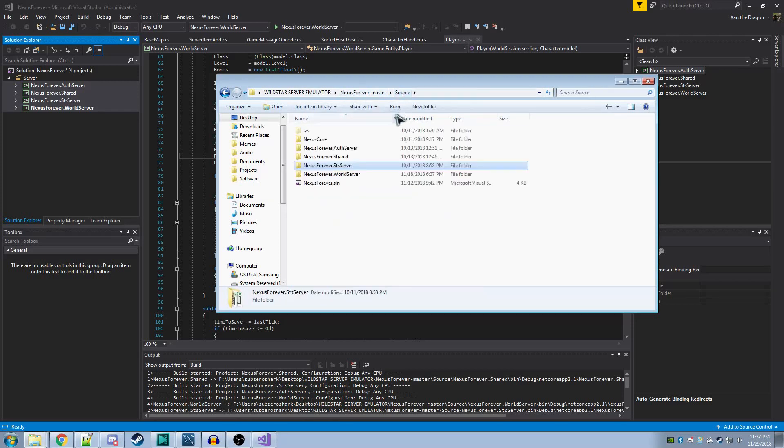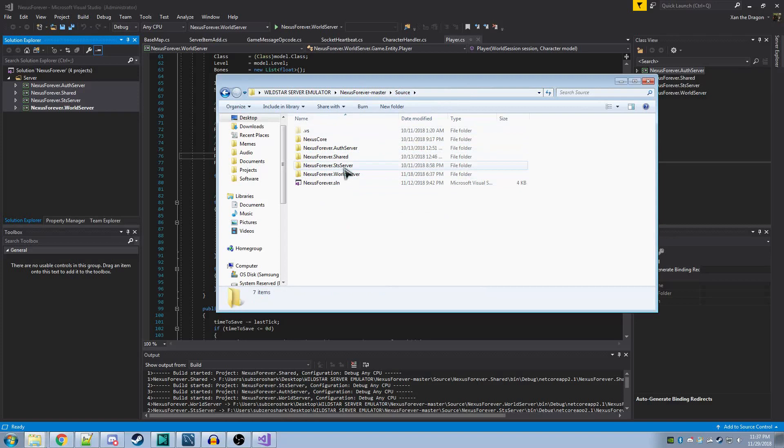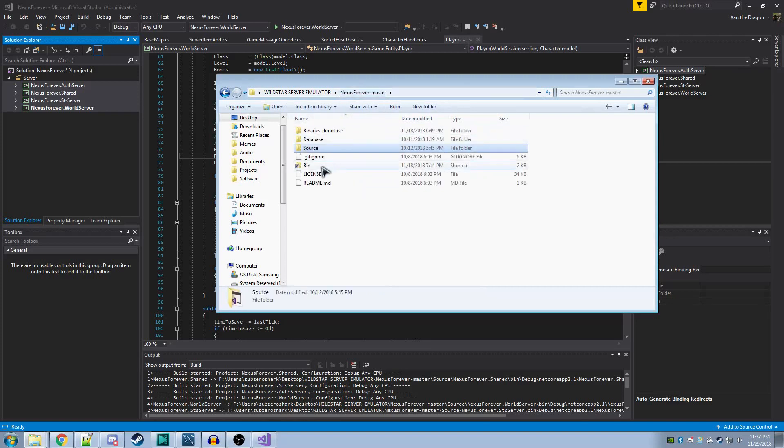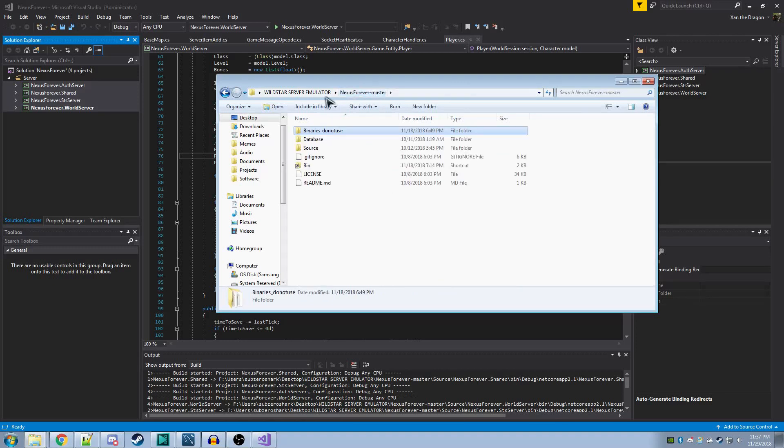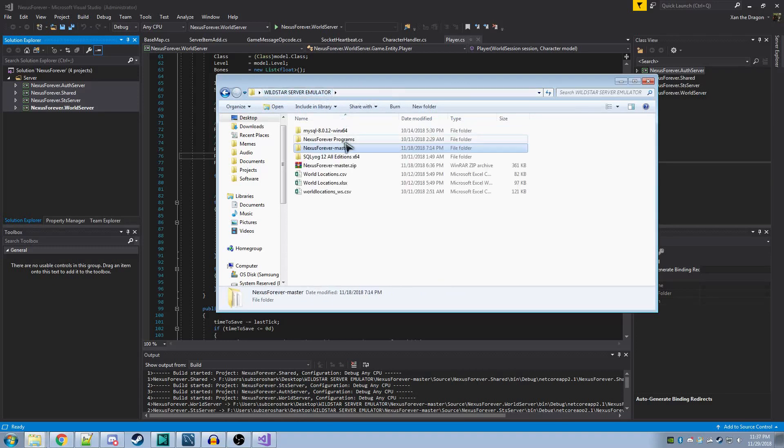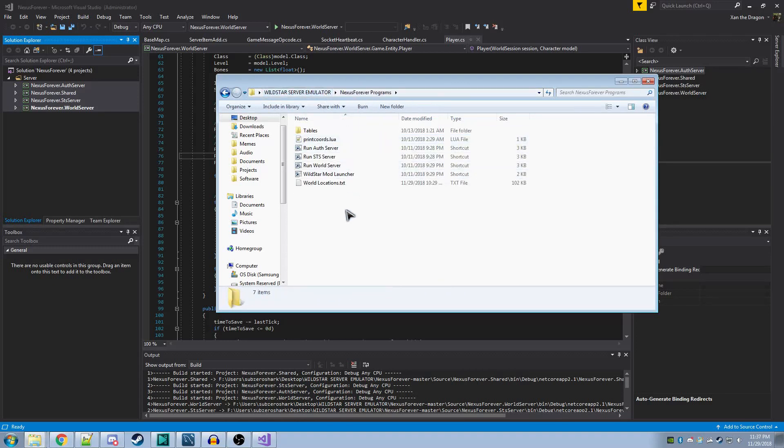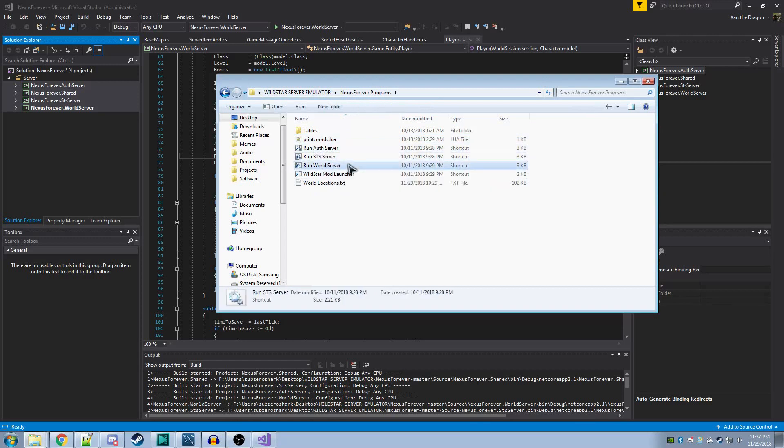What I did was I created a shortcut folder. Excuse me. That's the wrong folder. I created a program folder here where I made shortcuts to each of those batch files.